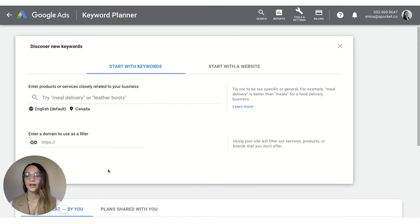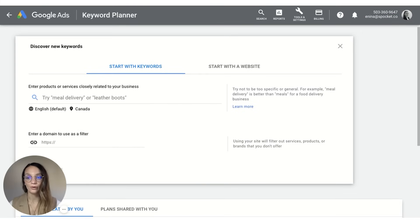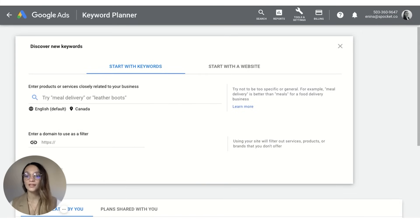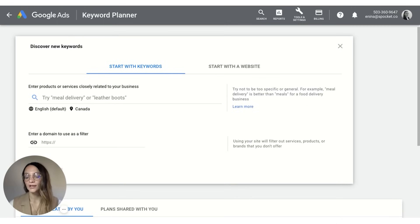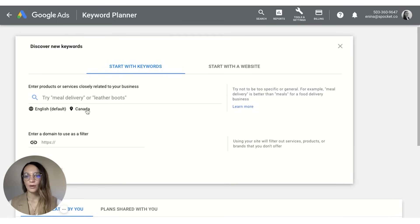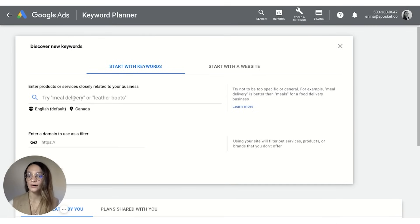In this lesson I'm going to cover how you can use Google Keyword Planner to find more winning products. The first thing you want to do is open up your Keyword Planner and in the search bar you want to enter some of the winning products that you found.